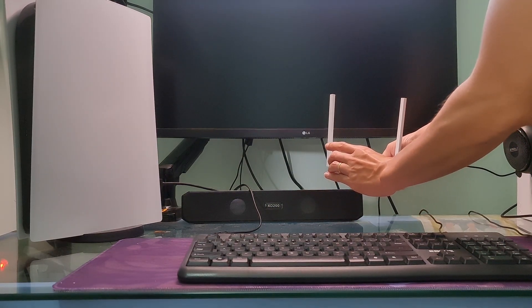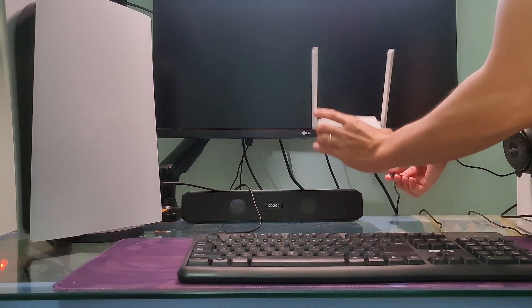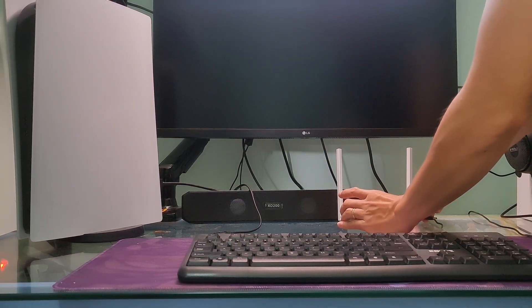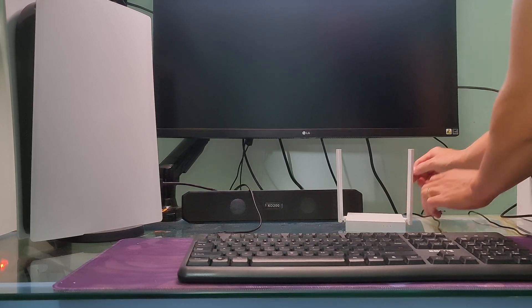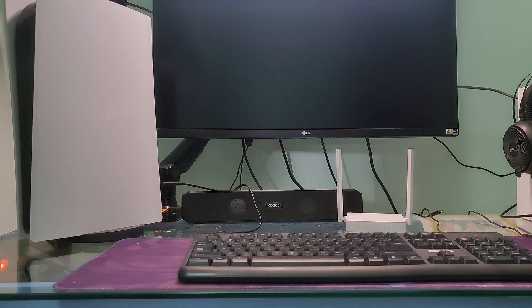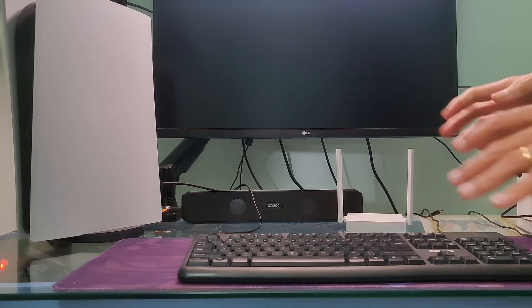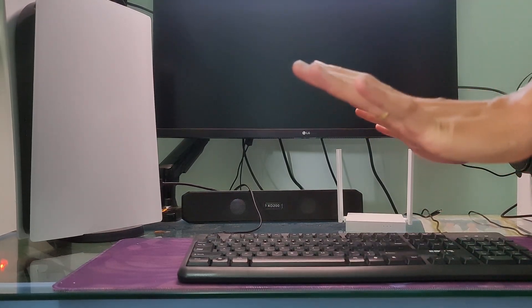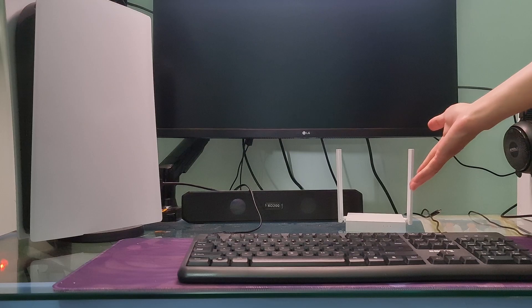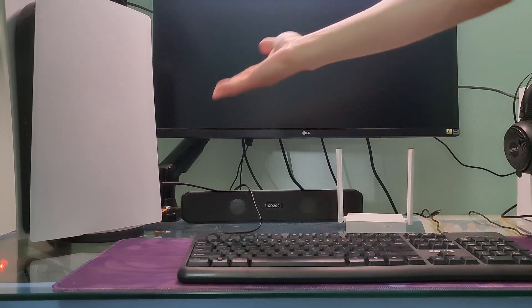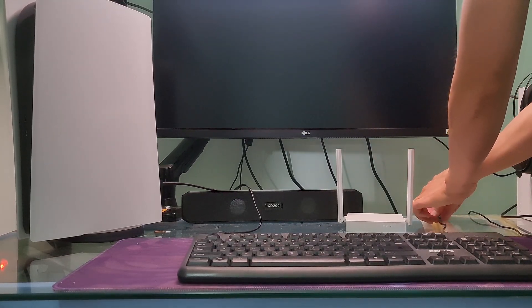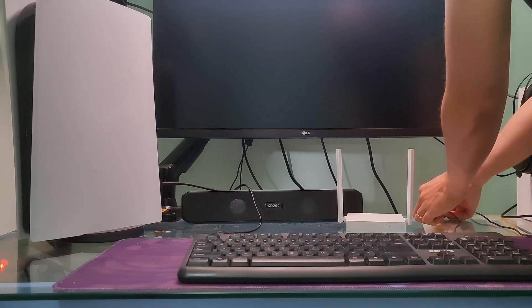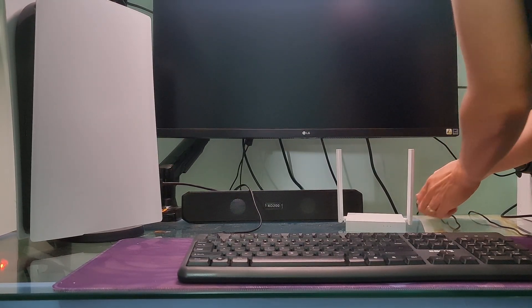Now turn off your router and modem, then unplug them from the power source. Wait for about 10 minutes and then plug it back in and turn it on again. Wait for the router to reconnect to the internet.